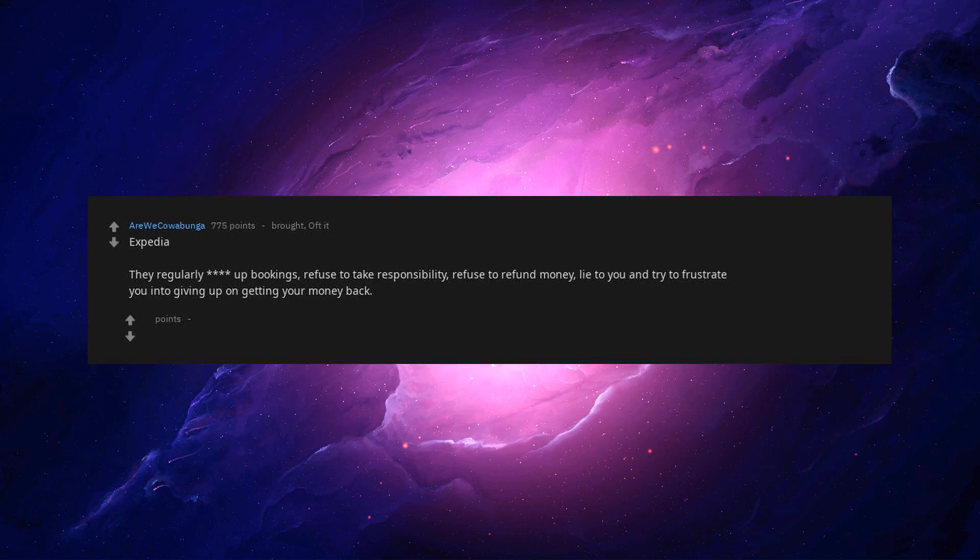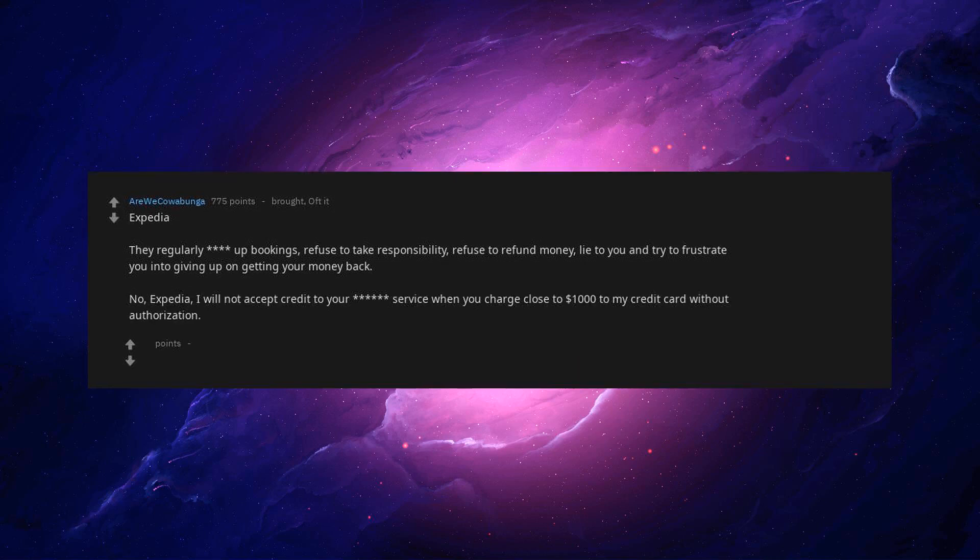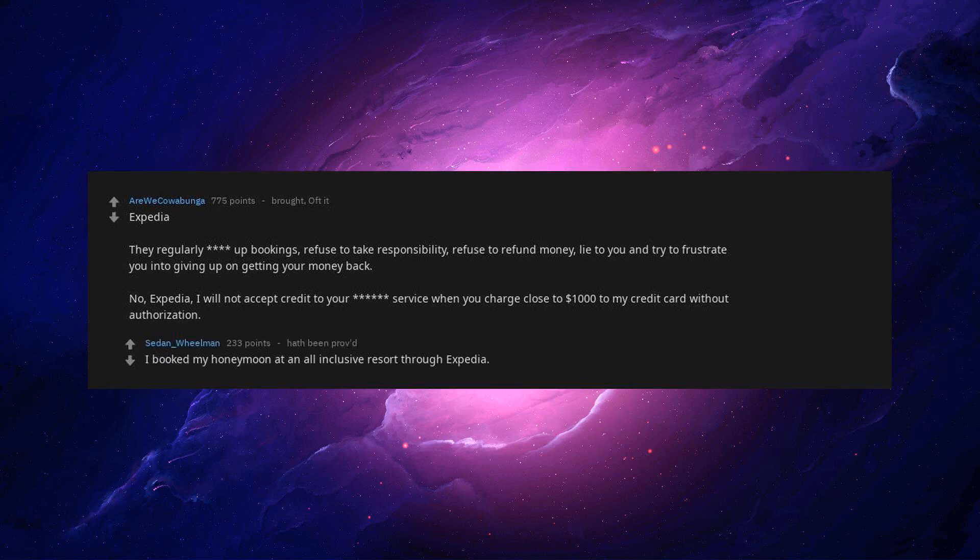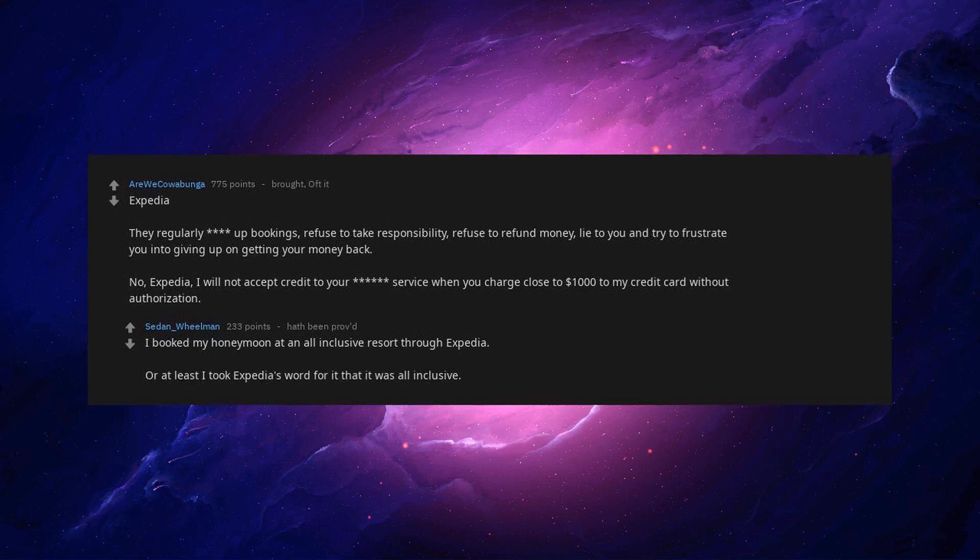Expedia. They regularly screw up bookings, refuse to take responsibility, refuse to refund money, lie to you and try to frustrate you into giving up on getting your money back. No, Expedia, I will not accept credit to your service when you charge close to $1,000 to my credit card without authorization. I booked my honeymoon at an all-inclusive resort through Expedia. Or at least I took Expedia's word for it that it was all-inclusive.